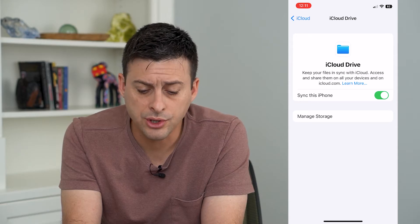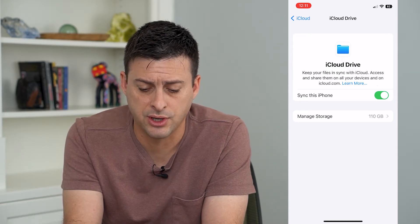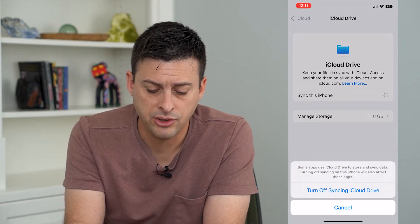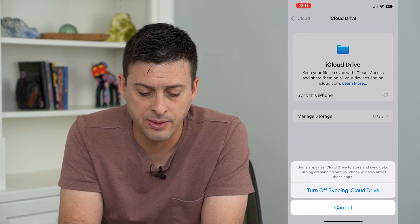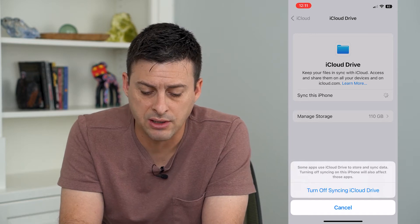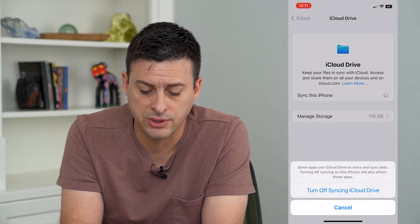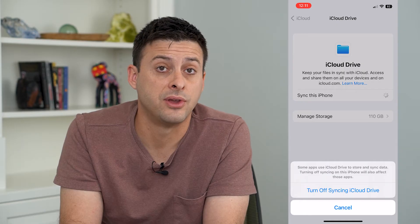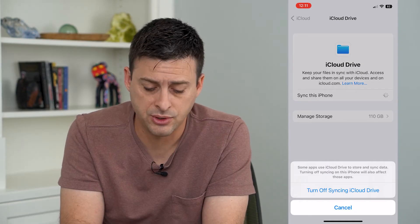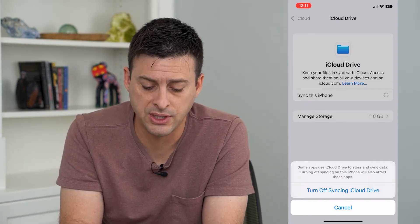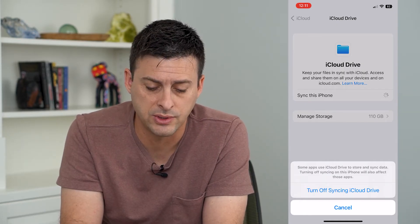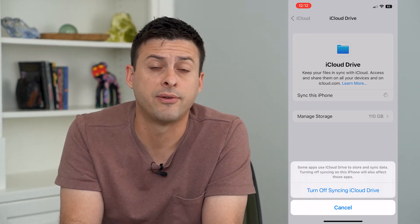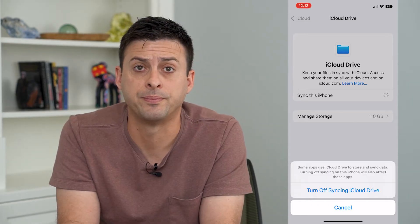To turn it off, all we have to do is toggle this off. You can see some apps use iCloud Drive to store data, so turning this off will also affect those apps. It says turn off syncing — all you have to do is tap that. And now your iCloud Drive will be turned off on your iPhone.